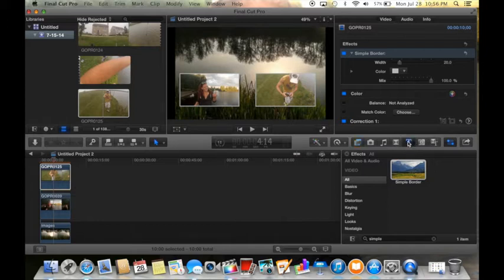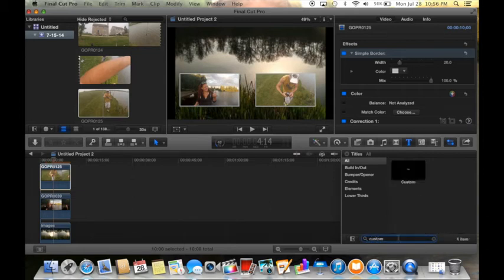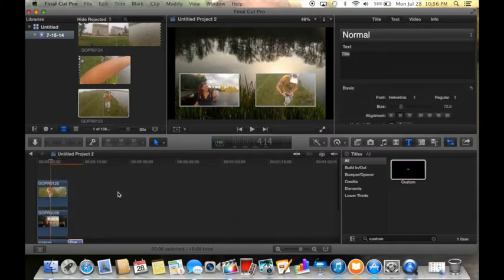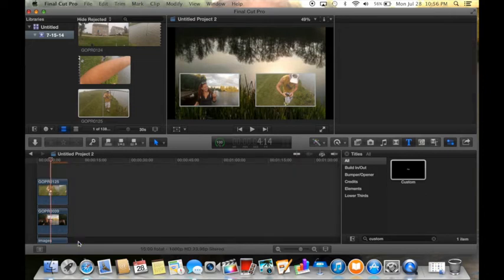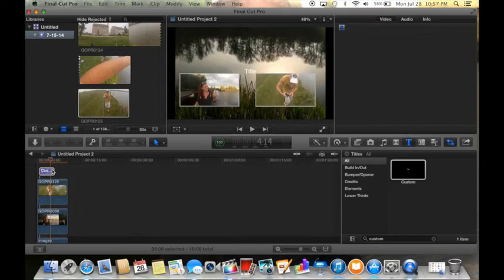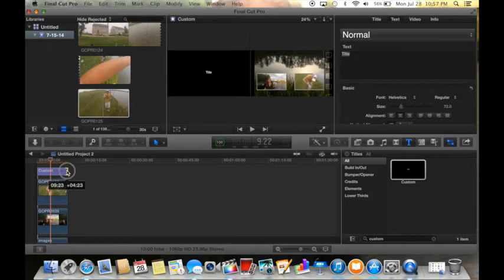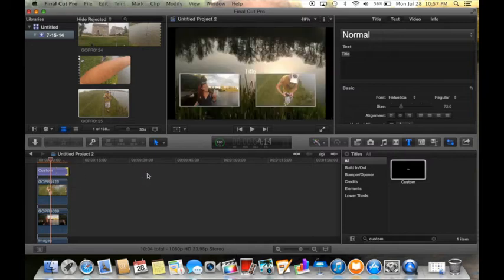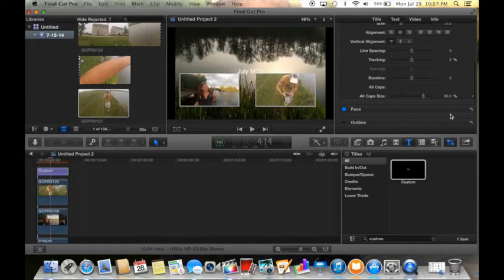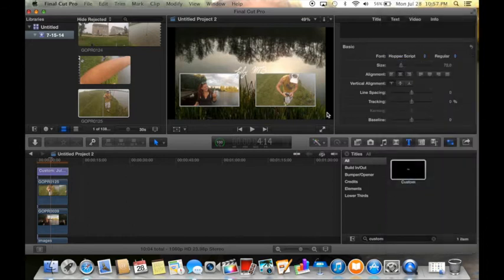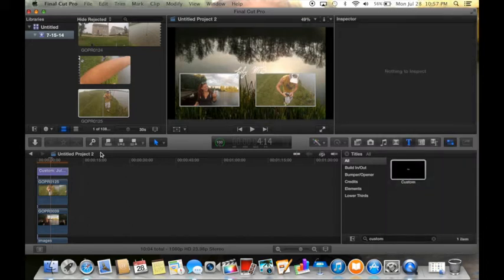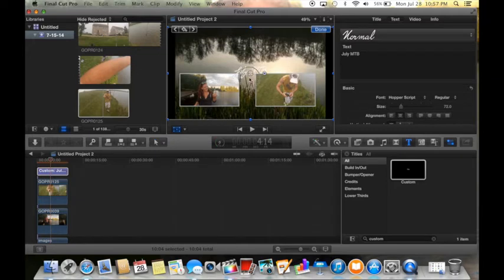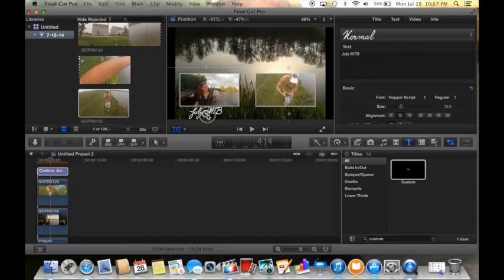It's time to add some text, so I'm gonna go to text. I'm gonna type in 'custom.' I'm gonna drag this, drag my text up here from the beginning. I'm gonna pull it out ten seconds, and I'm gonna change it to July MTB. I'm gonna come down and I'm gonna change the font. Let's go to a little fancy cursive. I'm gonna click on my text, click transform, and I'm gonna drag it down right there.